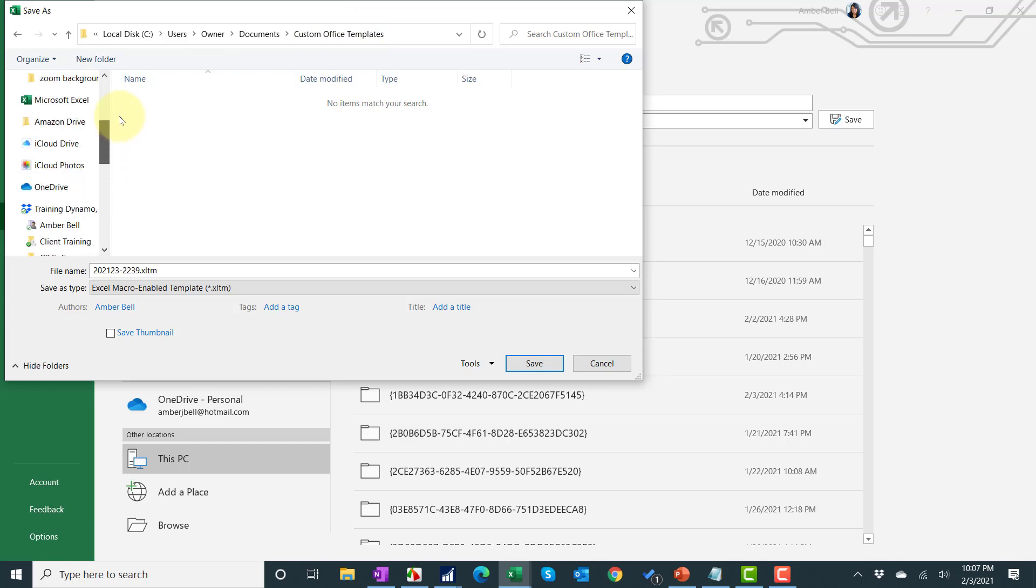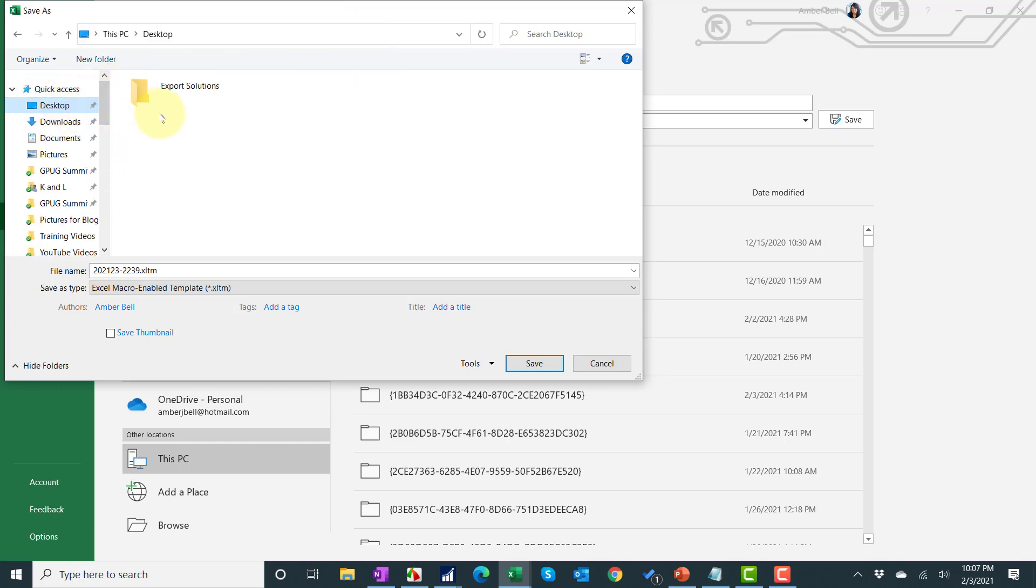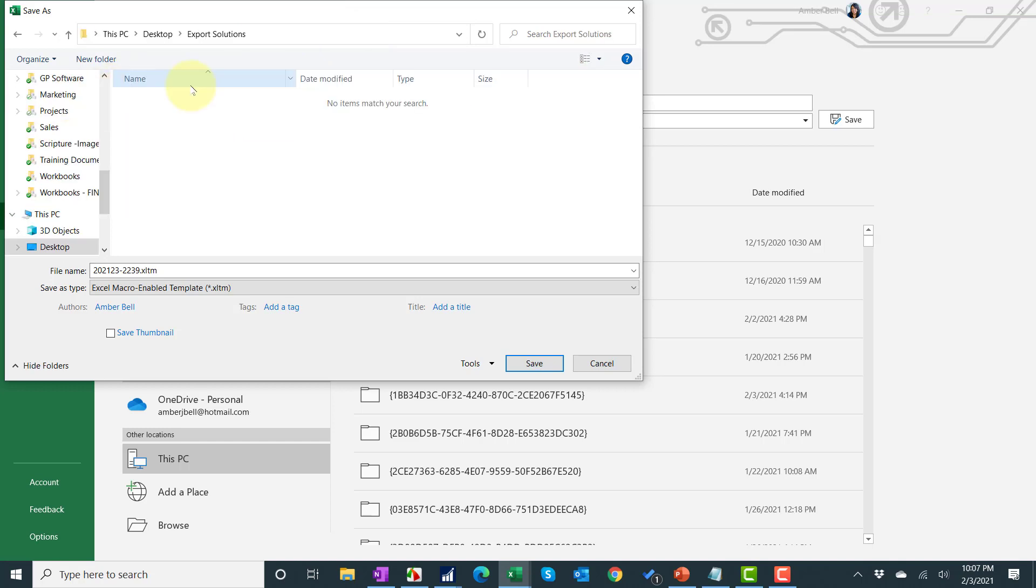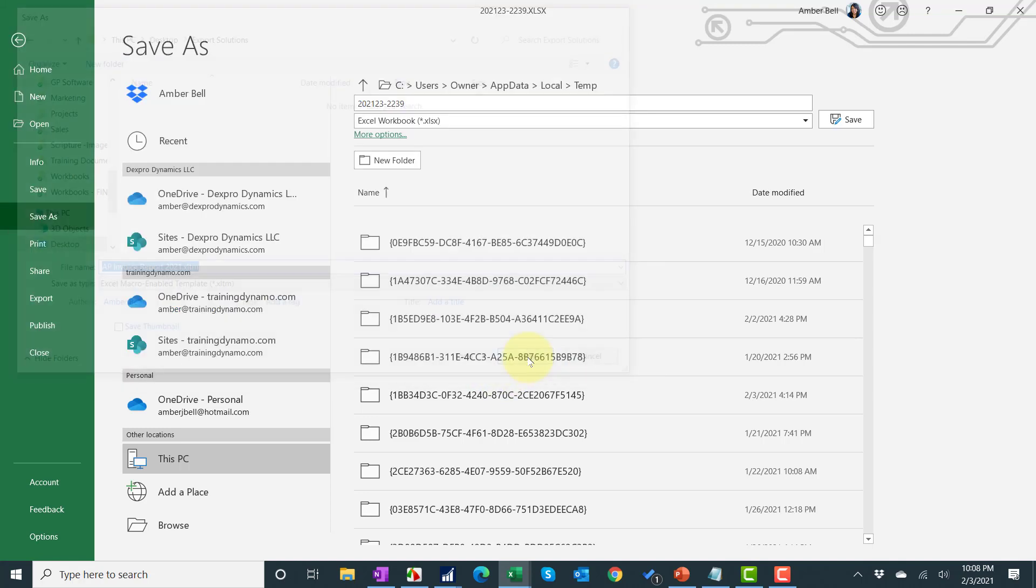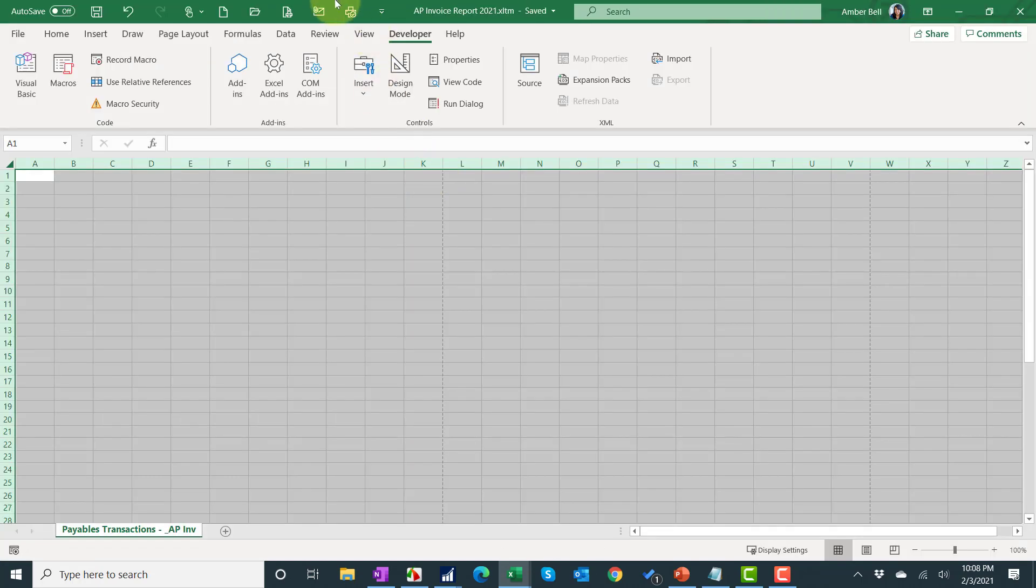So I actually have to go back manually to the desktop or my server, go back to the folder, and now I can just change the name of the file. I'm going to call this AP invoice report. I'm going to put 2021 so I can find it when I look for it in a minute. I'm going to hit save.